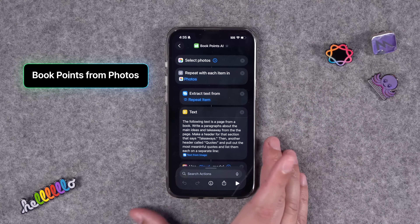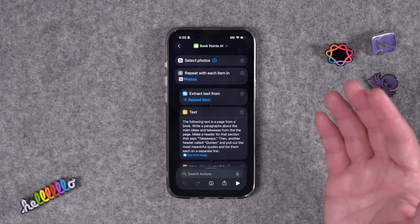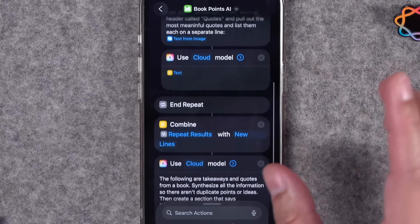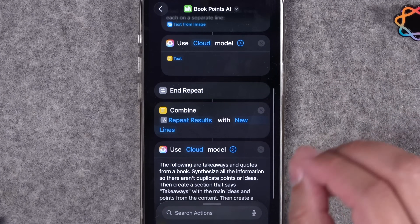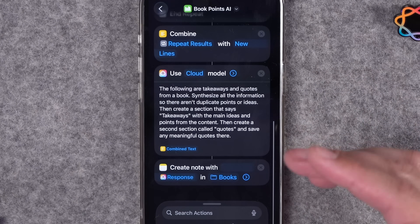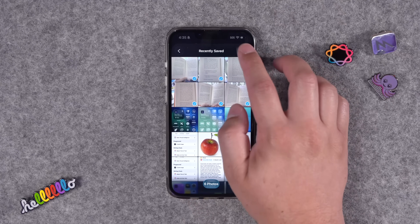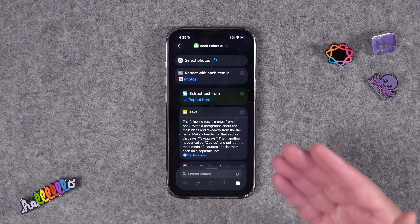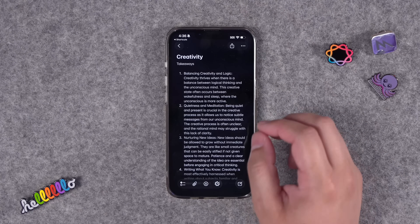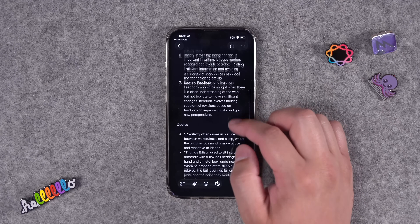One of my favorite shortcuts is 'Book Points AI.' I like reading physical books but can't highlight digitally, so I take photos of pages with quotes or key points I want to remember. This shortcut lets you select multiple photos, uses a built-in action to extract text from the images, then uses Apple Intelligence to summarize and pull key points. Running it on pages from 'Creativity' by John Cleese, it goes through all the images, pulls the text, and creates an Apple Note — titled with the book name — showing key takeaways at the top and pull quotes at the bottom.